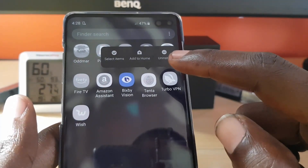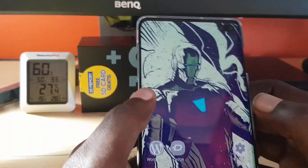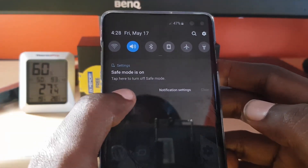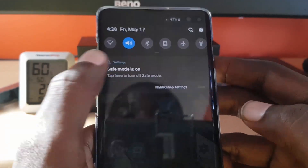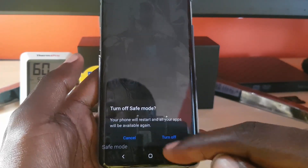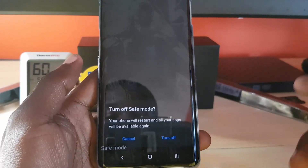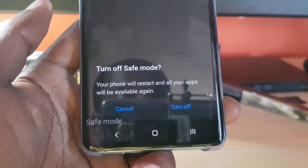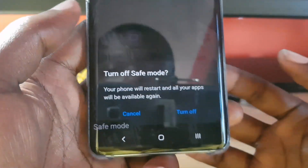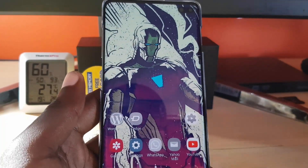That's basically it. In order to leave safe mode, it says safe mode is on at the top — either reboot the phone or just hit 'turn off safe mode'. The phone will reboot and boot back into normal mode. That's it on how to turn off safe mode on the Samsung Galaxy S10. See you all next time, bye!